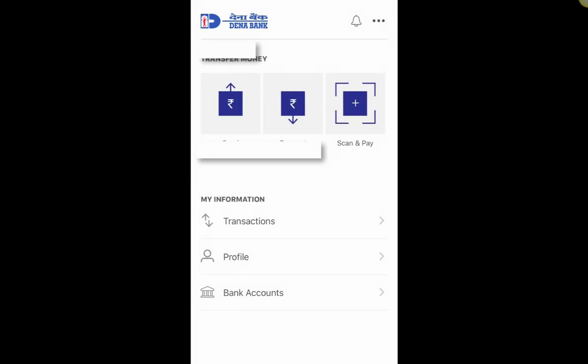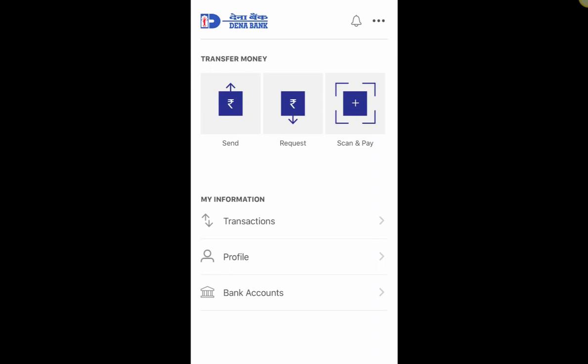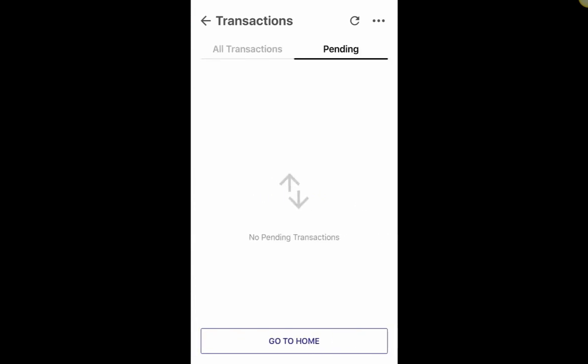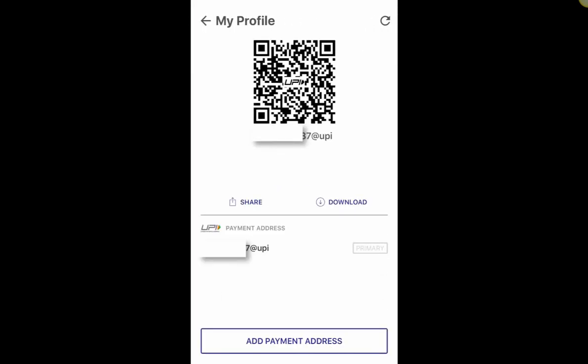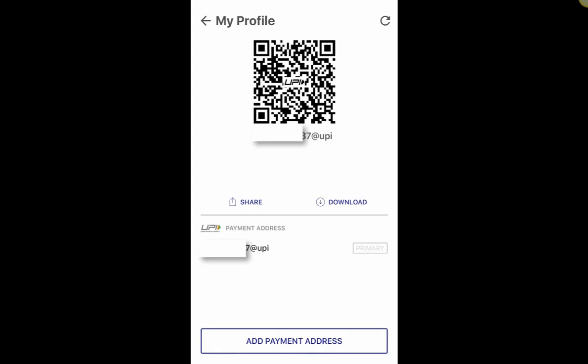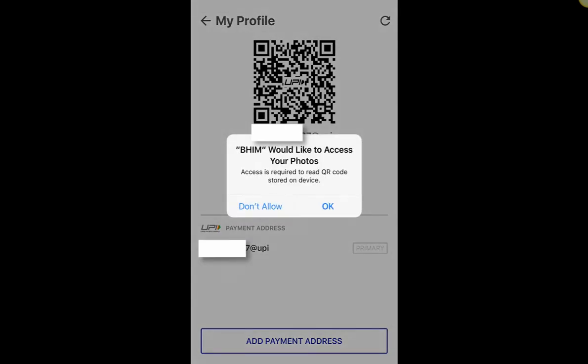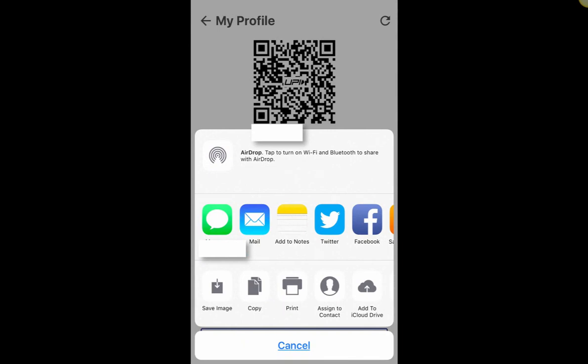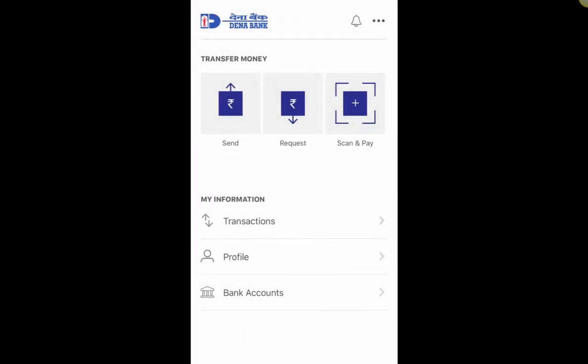Once you confirm, it will be successfully set. Let me click on a couple of options — Transactions shows no transactions so far. Going to Profile, it has generated a UPI ID by default with my mobile number at the rate UPI, shown below my barcode. I can share this barcode so others can pay me — similar to how you use Paytm. You can download the barcode and share it via email or any method.